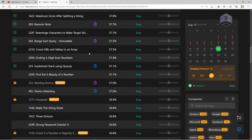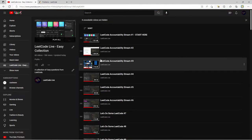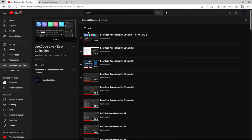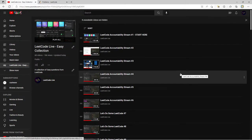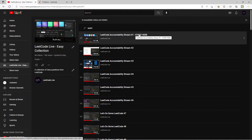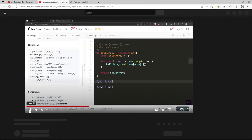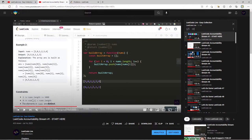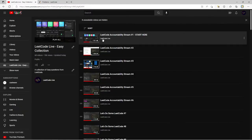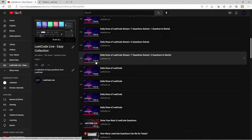Christos says: 'I found your channel last night, I'm on video three and I'm going to catch up — I'm job hunting now and this is immensely helpful.' That's so amazing. What Christos is doing is starting at the first video called 'LeetCode Accountability Stream Number One — Start Here.' You can see how I've evolved since then — I didn't even have a thumbnail, just an image of LeetCode. I try to keep streams to about an hour in length.